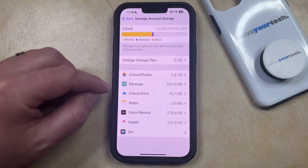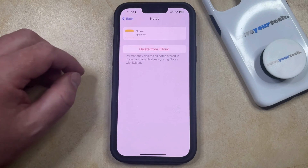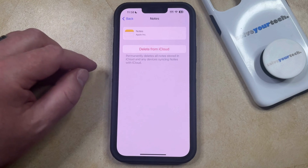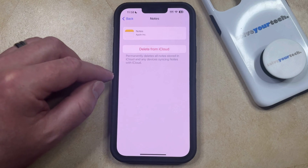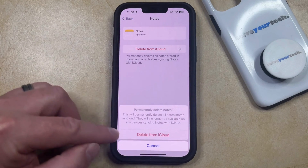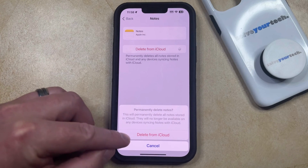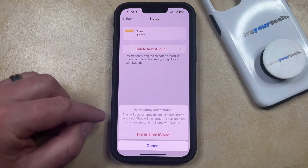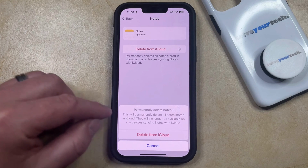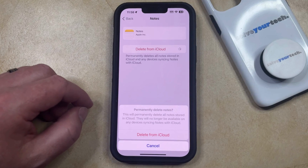You can then choose one of these apps, and then you can touch the Delete from iCloud button to confirm that you want to delete all of the data that's currently saved to iCloud for this app. After you tap that button, you're going to see a confirmation prompt where you can choose to delete from iCloud, which is going to permanently delete any of the stored data for that app that is currently in your iCloud account.